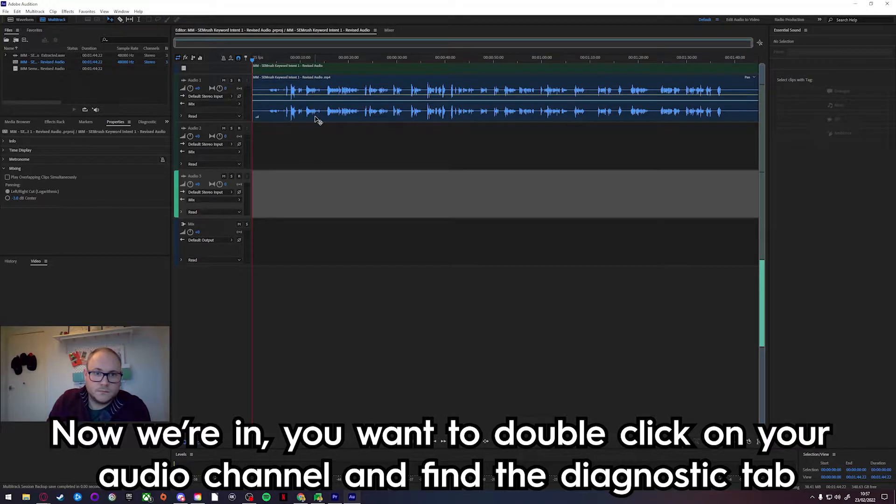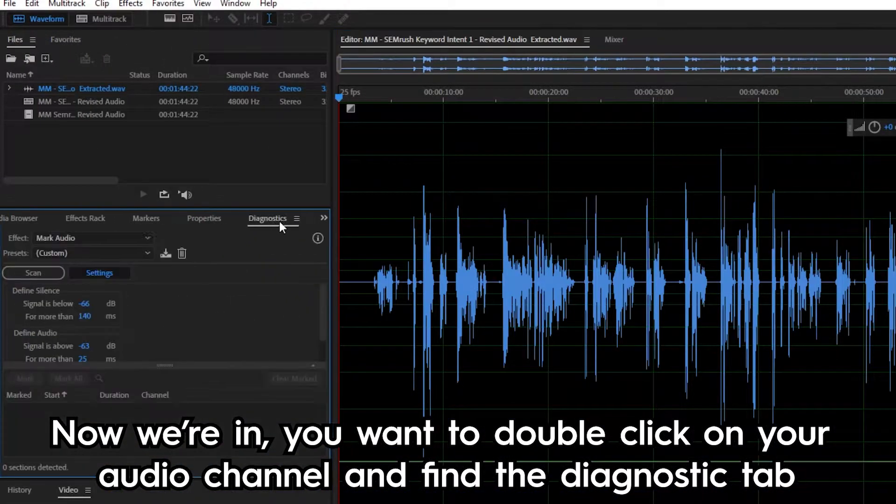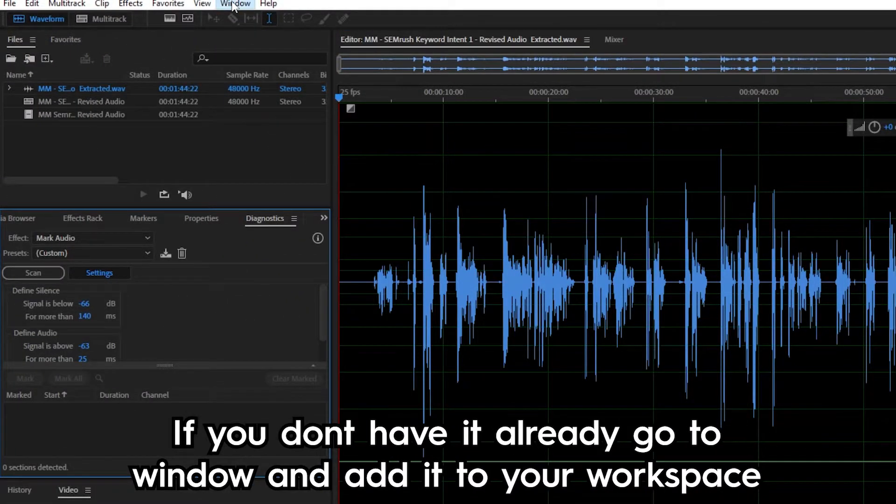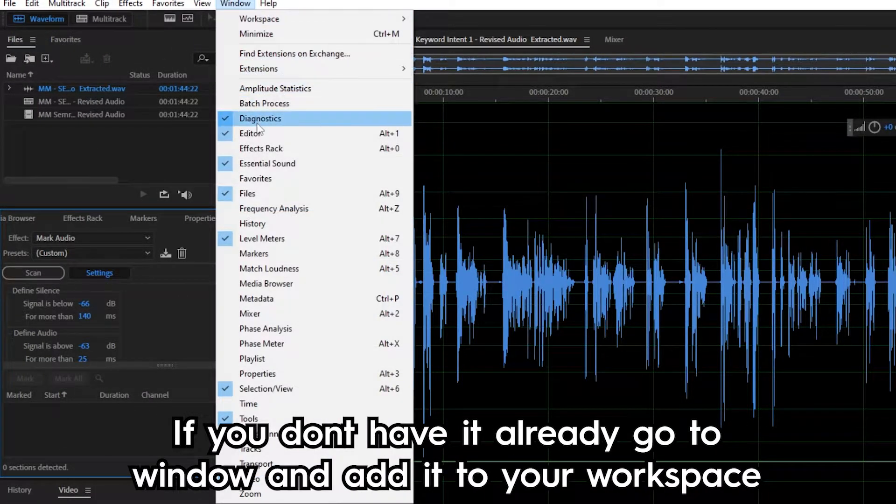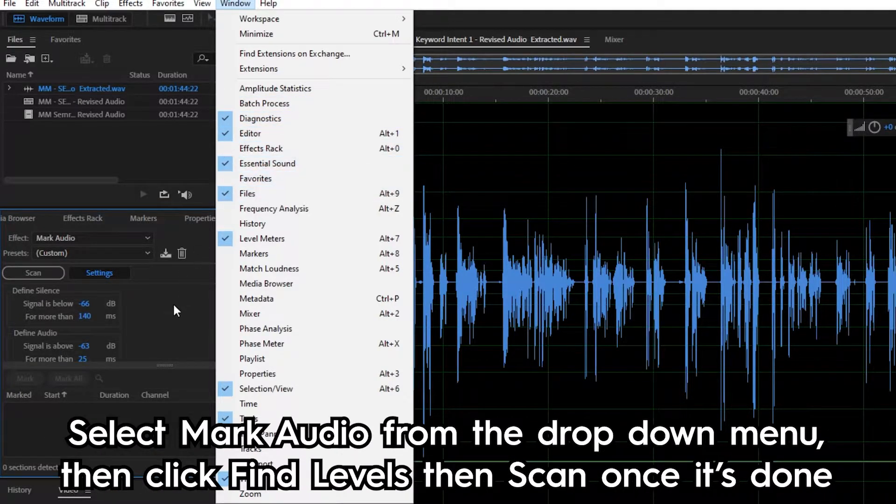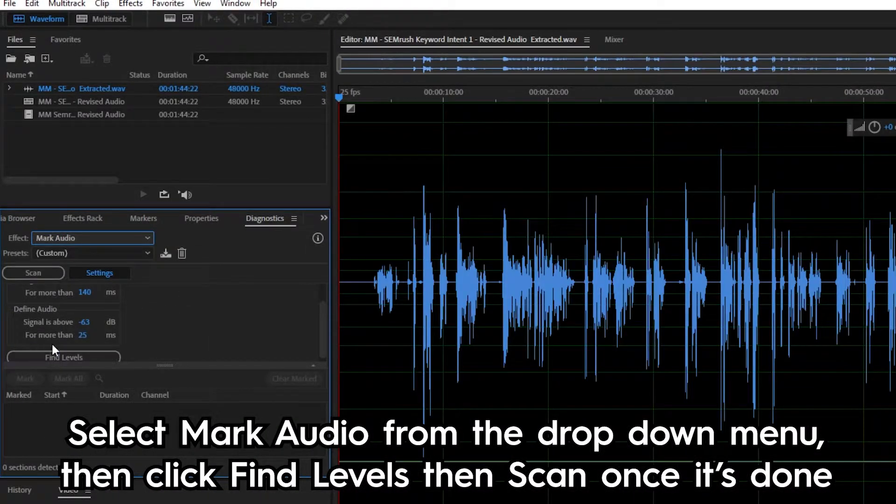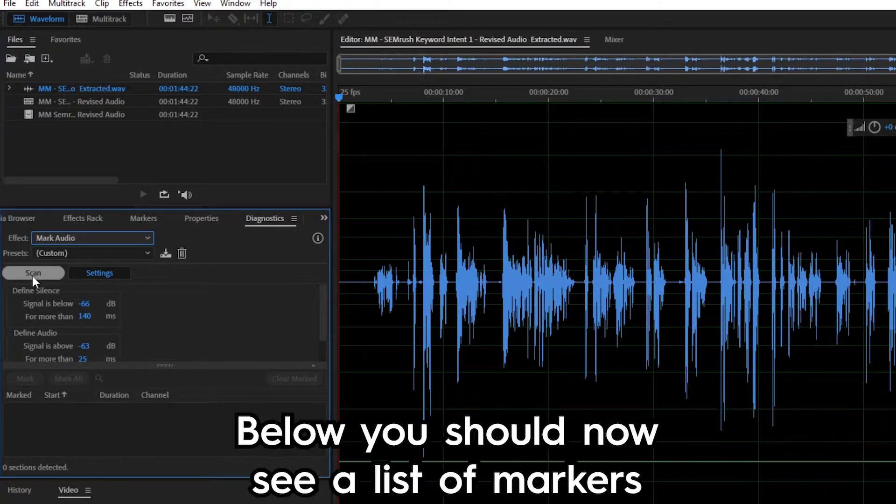Now you're in, you want to double click on your audio channel and find the diagnostic tab. If you don't have it already, go to window and add it to your workspace. Select mark audio from the drop down menu, then click find levels, then scan once it's done.